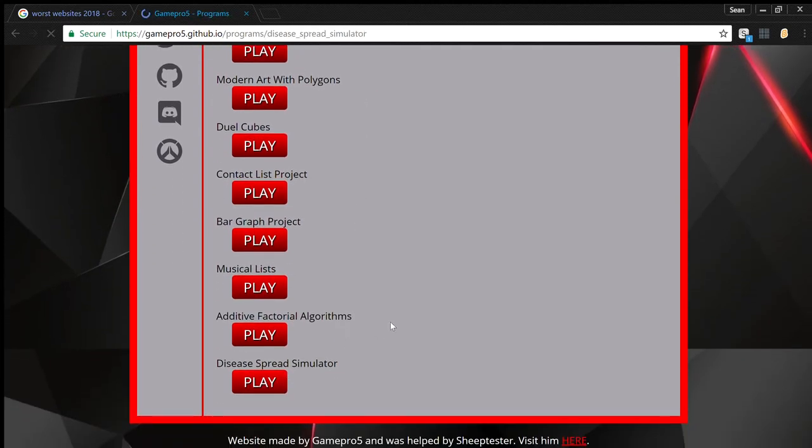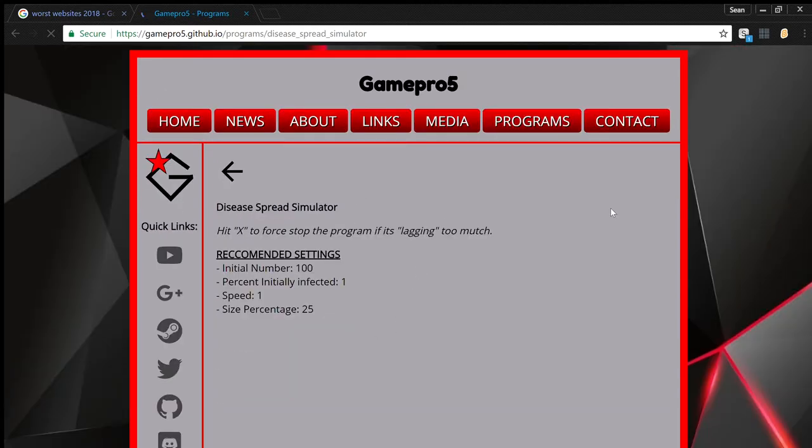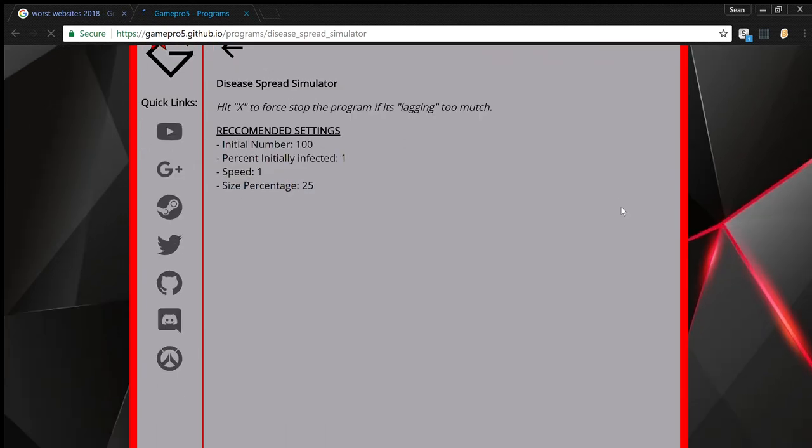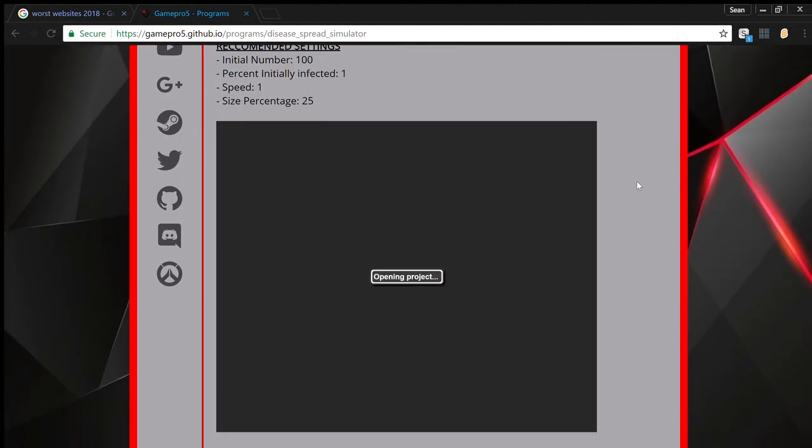Oh, disease spread simulator. Sounds fun. Okay. I wonder what this is about.